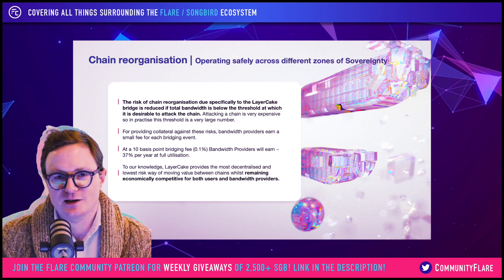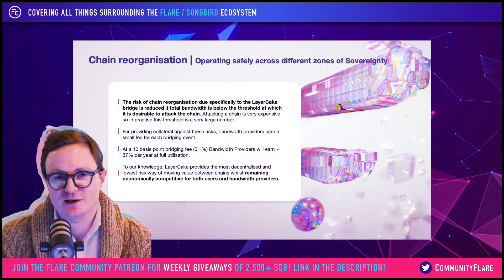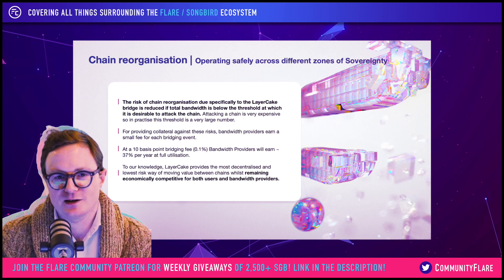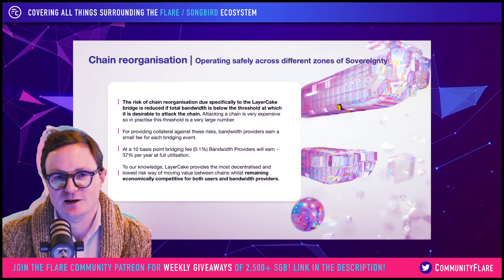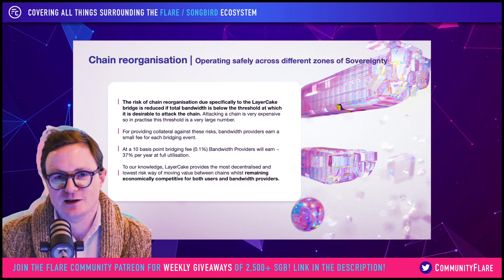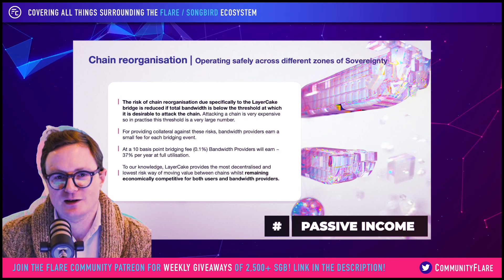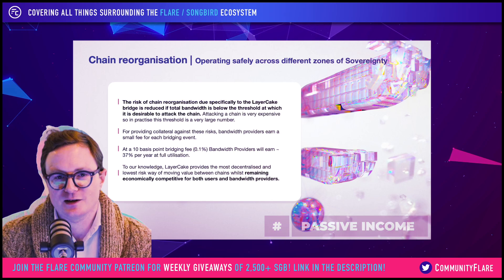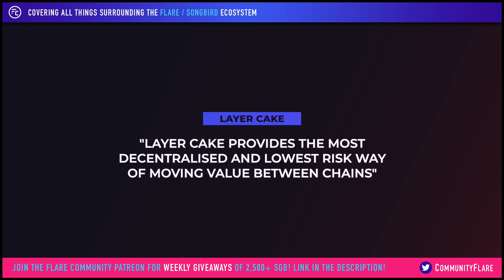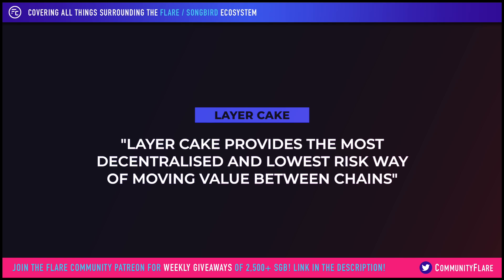For providing the collateral against these risks, bandwidth providers earn a small fee for each bridging event. At 10 basis points — 0.1% — we've modeled it, and it's in the Layer Cake paper on our website. We think bandwidth providers will earn about 37% per year under the assumption that the bridge is being utilized at full utilization. To our knowledge, Layer Cake provides the most decentralized and lowest risk way of moving value between chains whilst remaining economically competitive, both for users and bandwidth providers.